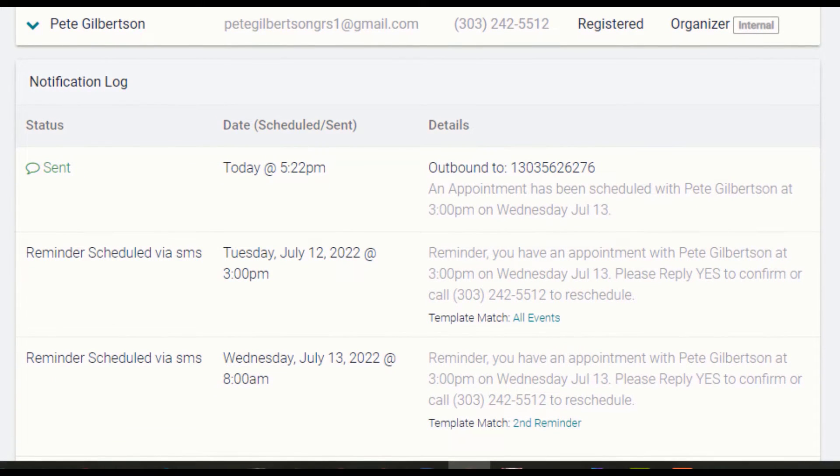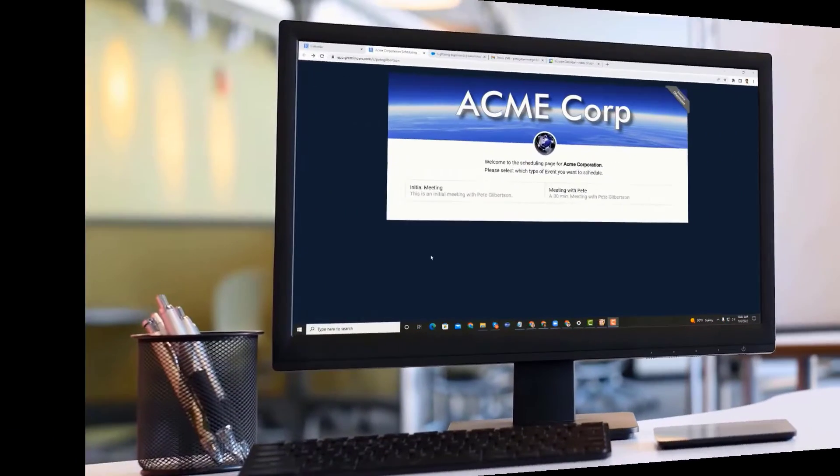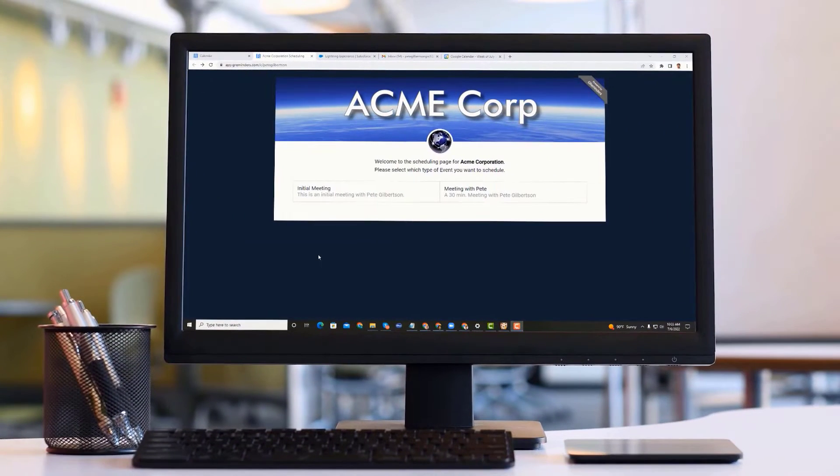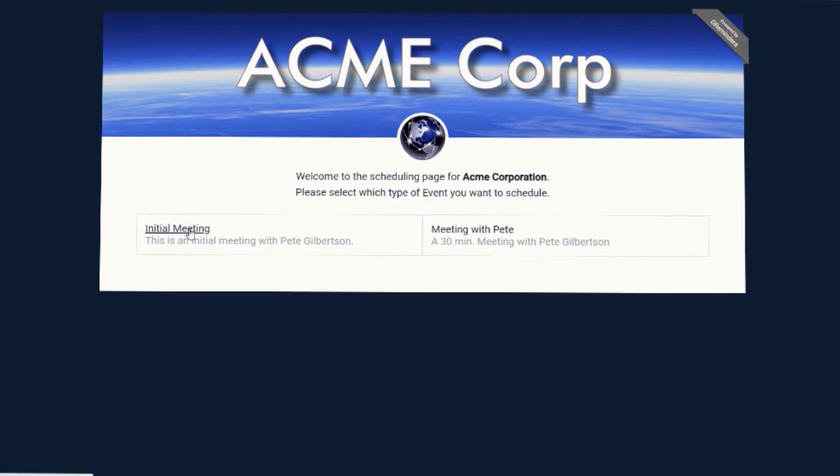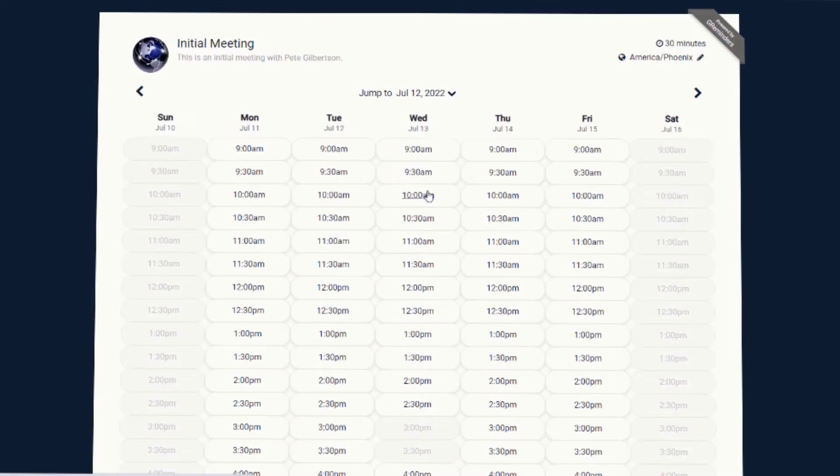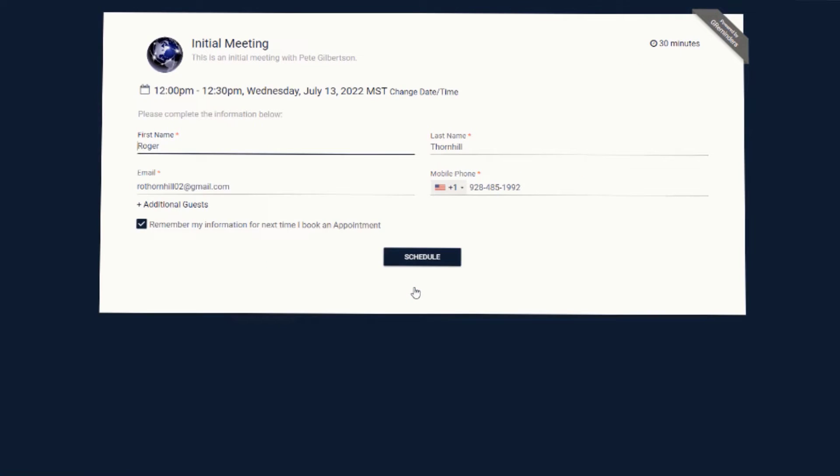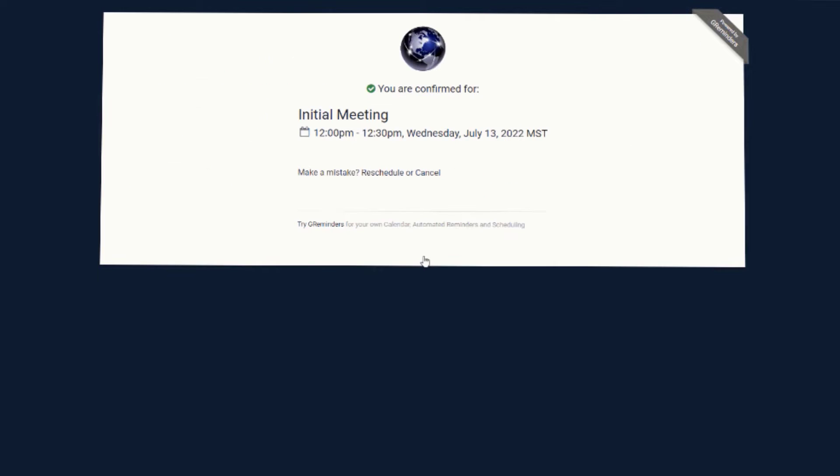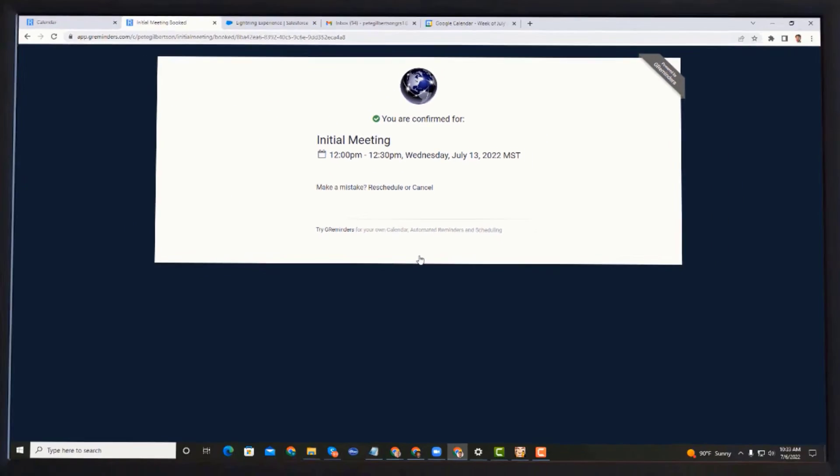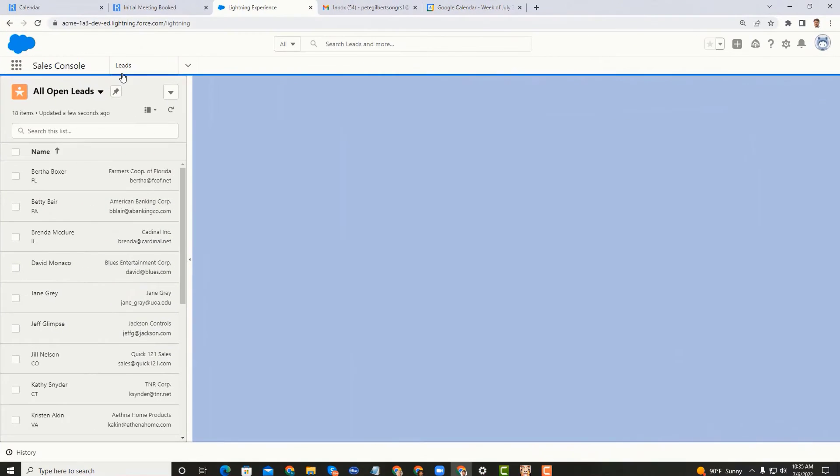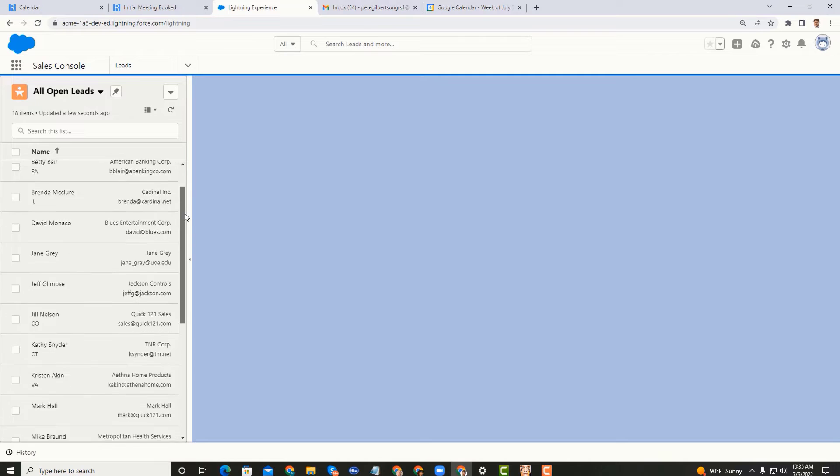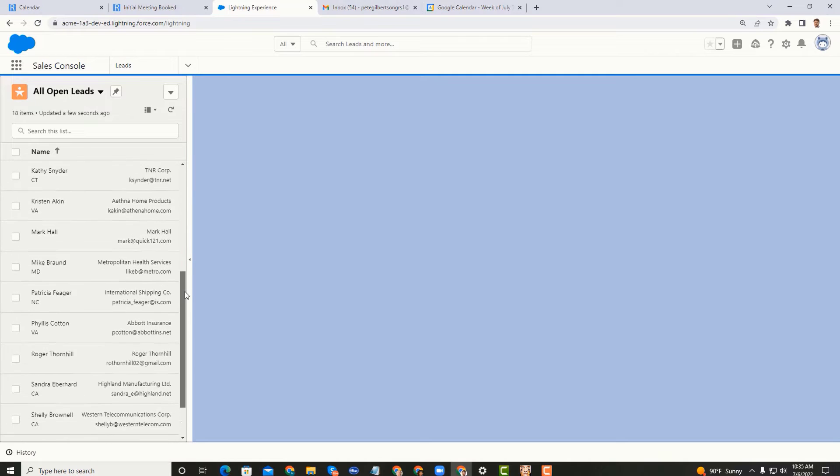Let's take a look at how GReminders automated scheduling integrates with Salesforce. You can set up a custom booking page with your images and colors. When a prospect who is not in your Salesforce database schedules with you, the new prospect's information will be imported into Salesforce leads.